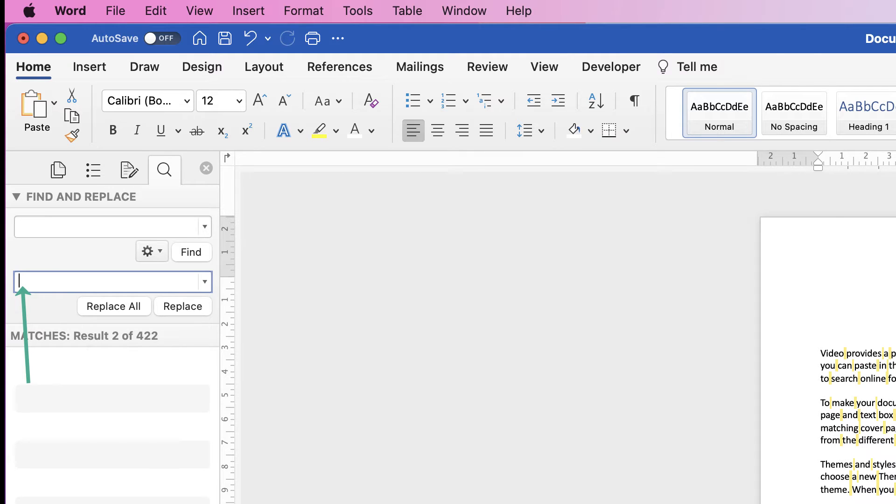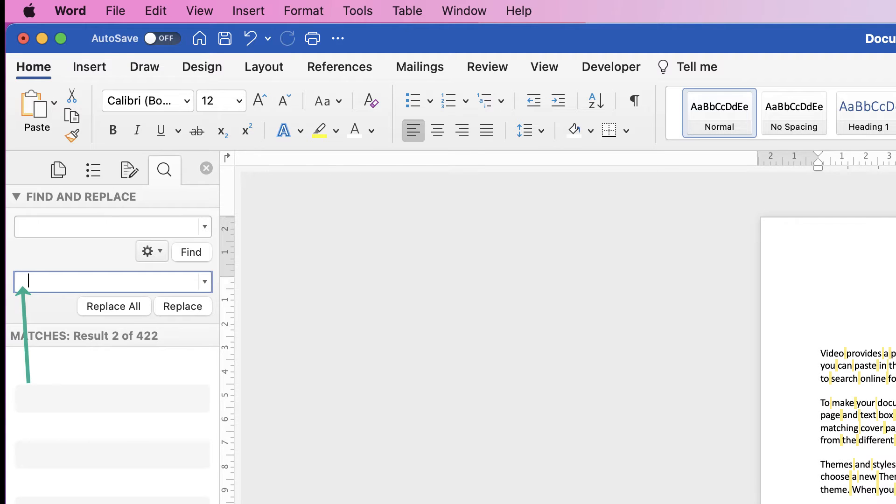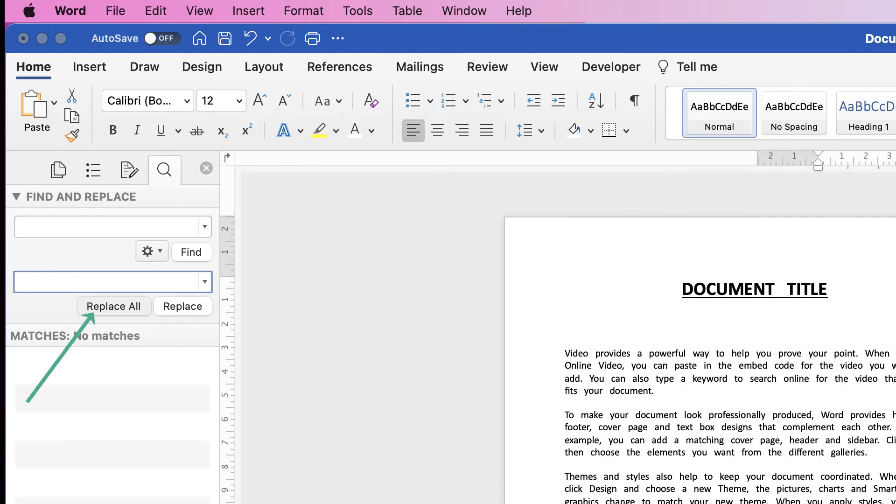It's entirely up to you. I'm going to replace this with three space bars, just so that we can see the effect, and then simply click Replace All.